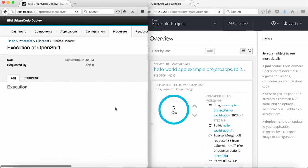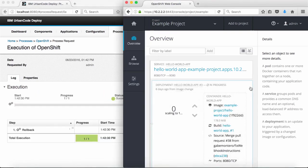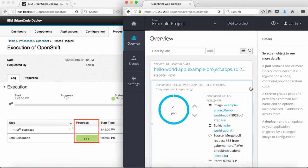When I submit the process, I can see the rollback operation succeeded and that the image triggers were disabled. I can also see the rollback in the OpenShift web console.